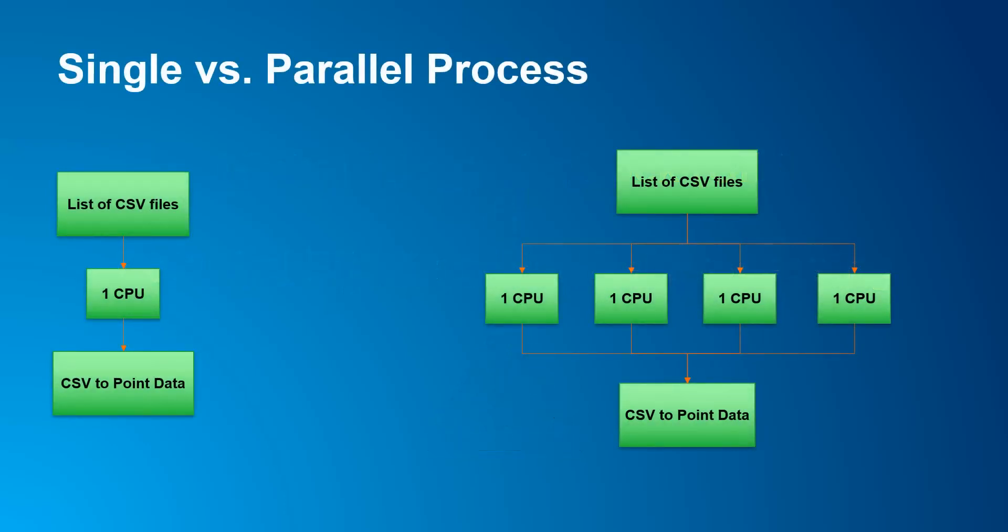Here is a graphical example of what multiple processing can do in Python by executing a task which is converting a list of CSV files into individual point shape files. On the left you have one CPU and it iteratively runs the individual files in a for or while loop and outputs it as an individual point data. On the right it does the same thing except you're mapping the list of CSV files into separate CPUs. In this case there are four CPUs.